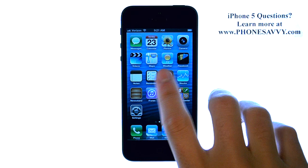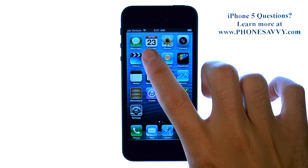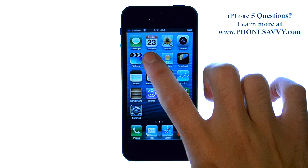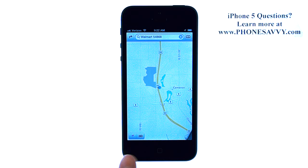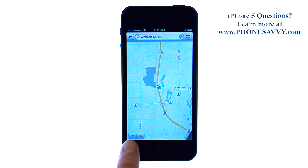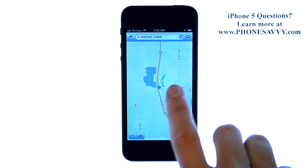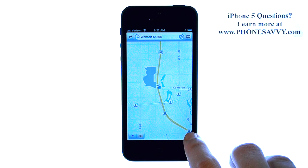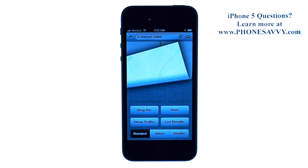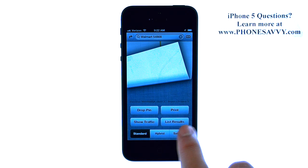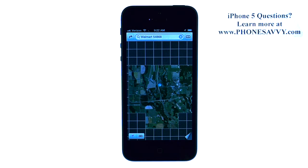Let me show you how to use the Maps application. To get directions, the first thing you will see is your current location. If you don't see your current location, press the little arrow in the bottom left corner. If you want to switch the view from normal street view to satellite view, go ahead and drag this page up from the bottom right corner. You have the satellite option right here.